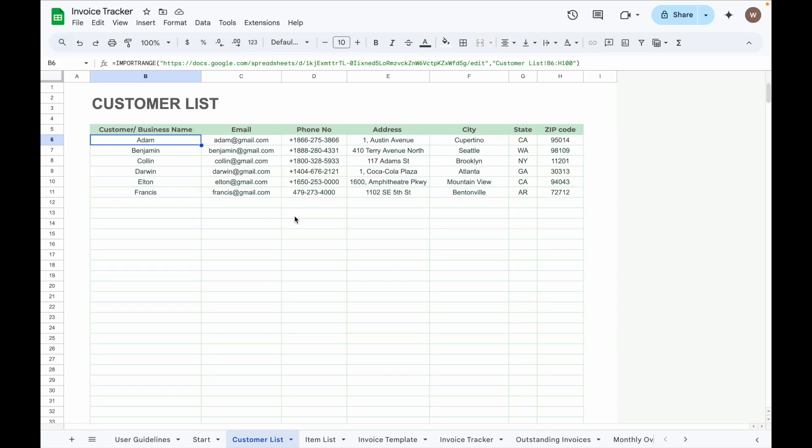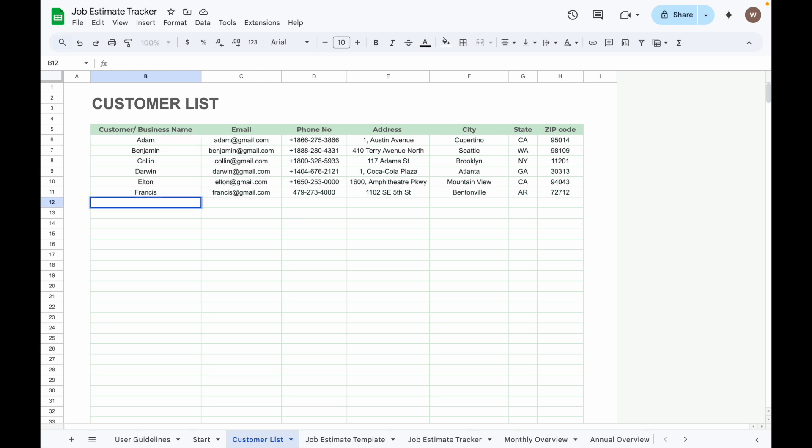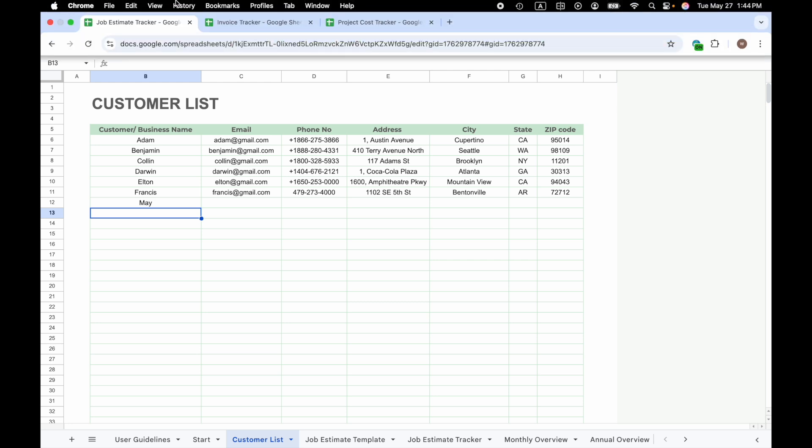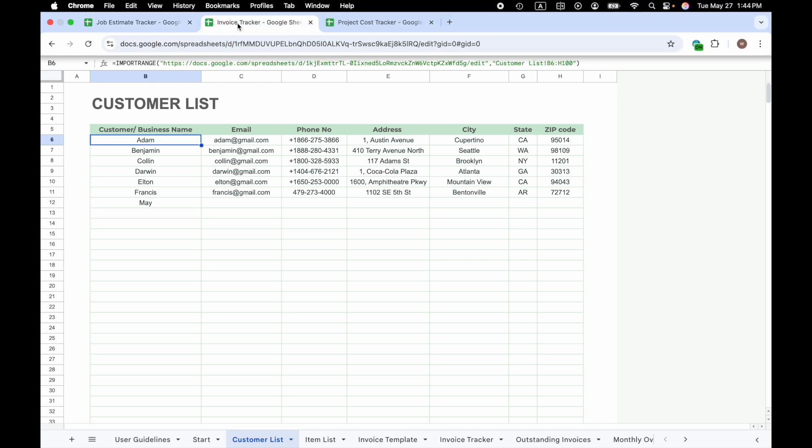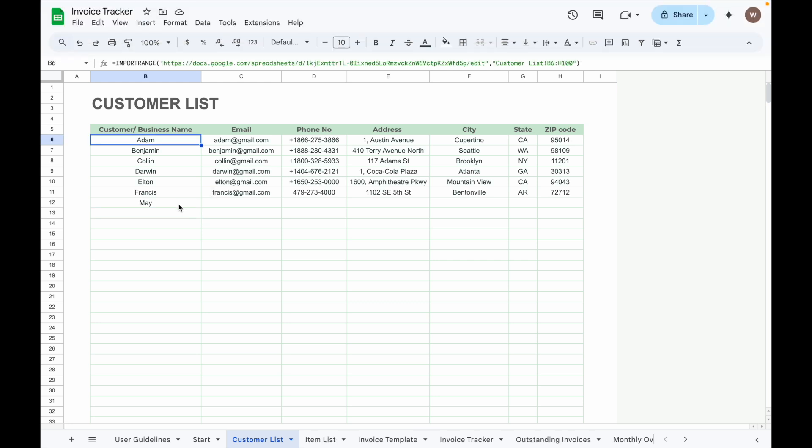Now whenever a new customer is added in the Job Estimate Tracker, it will automatically appear in the Customer List tab of the Invoice Tracker. Let me show you how it works. For example, if I now add a new customer name in Job Estimate Tracker, when I go to Invoice Tracker, it will appear exactly as I input in the Job Estimate Tracker.